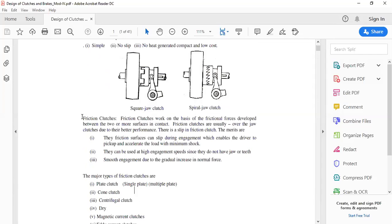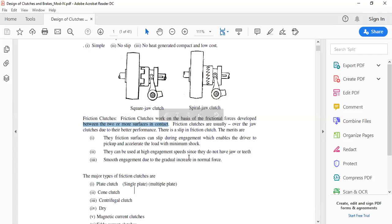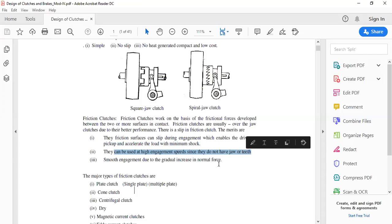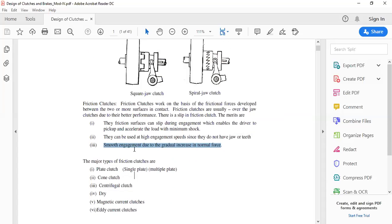The next category is friction clutch. Friction clutches work on the concept of friction — frictional forces developed between two or more surfaces in contact. There are no jaws, so a smooth surface is brought in contact, resulting in slip. Because of this slip, the engagement and disengagement enables easy pickup and acceleration with respect to a given load with minimum shock. Friction clutches can also be used in high-speed machines since there are no teeth or jaws, and smooth engagement occurs due to the gradual increase in normal force.